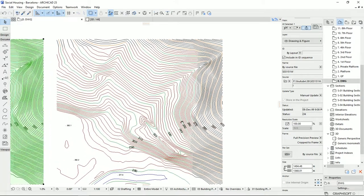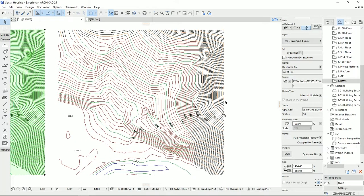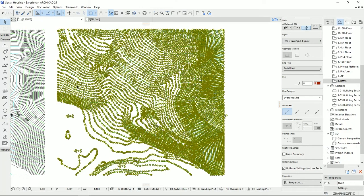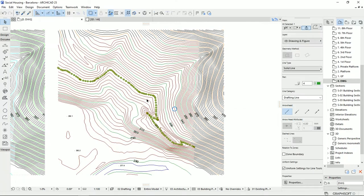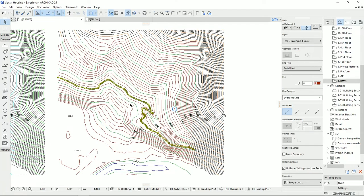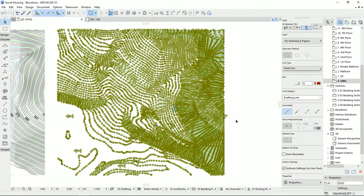Here you see that we have terrain lines. If I click on one, you see that all these lines are grouped together. Usually I don't change these lines — I don't ungroup them — but if you want, you can use 'Suspend Groups,' which is Alt+G on the keyboard, and you'll see that you can click on each polyline separately. I'm gonna turn off Suspend Groups and work as a group.